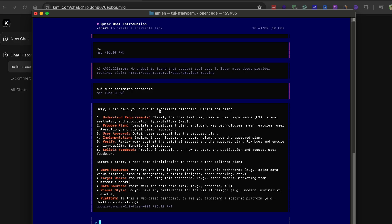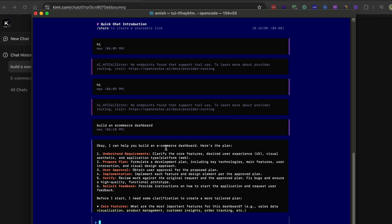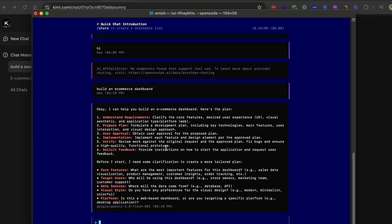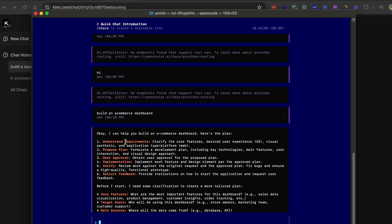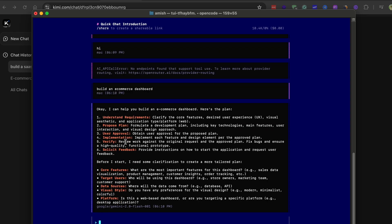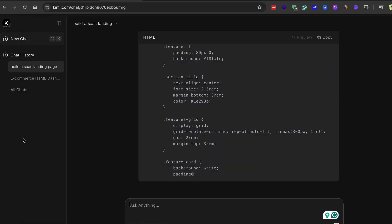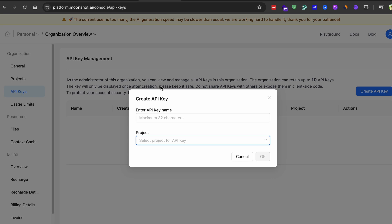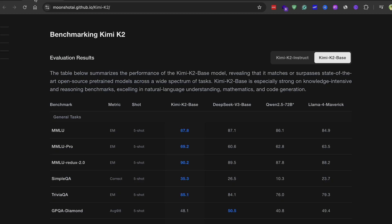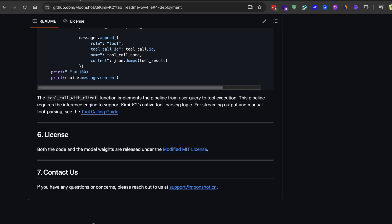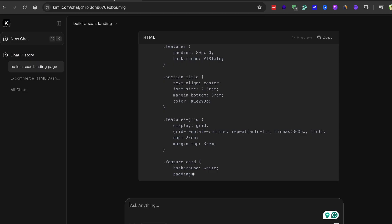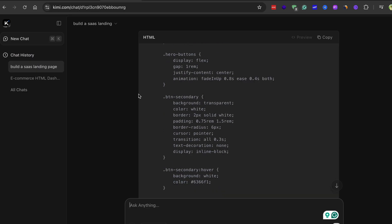Now let me walk you through a practical example. I asked it to build an e-commerce dashboard. As soon as I pressed enter, Kimi K2 working through OpenCode starts its magic. What I noticed immediately is how efficiently and quickly it processes the request.